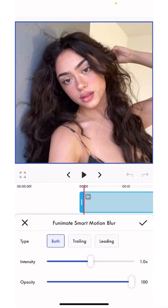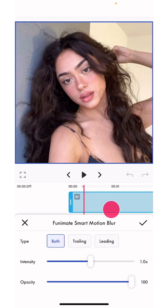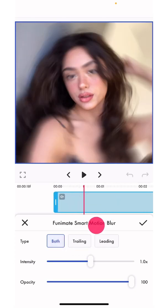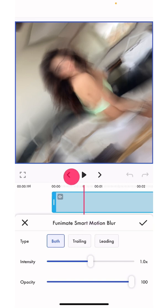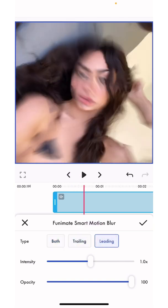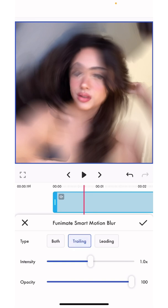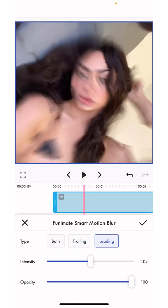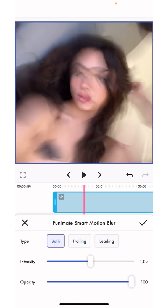There are three types of blurs: you can do both trailing and leading. If I move it to a part where there's a lot of motion, you can see this is 'both', this is 'trailing', and this is 'leading'. The trailing is like a bit before the video and the leading is like a bit after, but I like using both because it looks a lot nicer in my opinion.